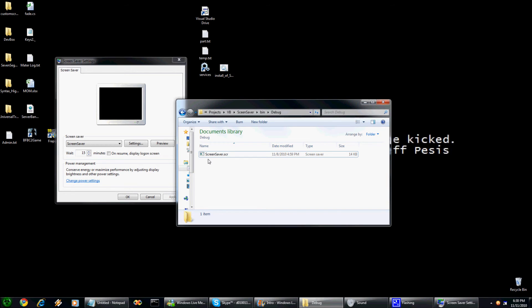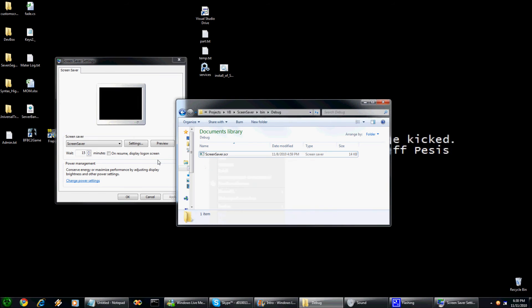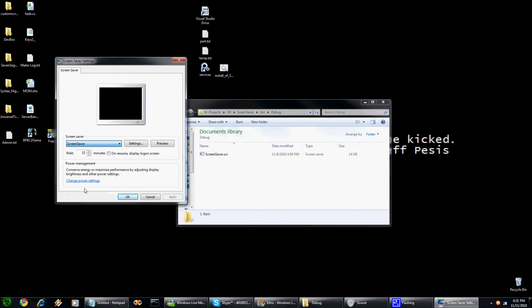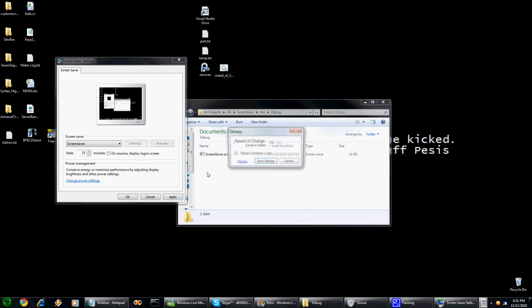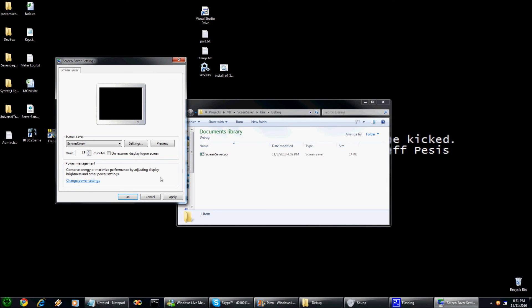Same thing, words may be a little different. In XP I think this might be preview instead of test. Basically you go down here, look for screen saver. Settings are going to be the same. You can take it off if you don't like the company logo.